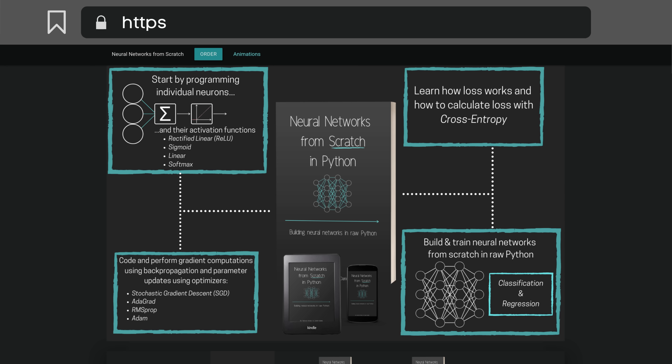That's all for now. Thanks for watching. Let me know your thoughts below and check out the Neural Networks from Scratch book at nnfs.io if you want to learn more about neural networks and how they work. I will see you all in the next video.